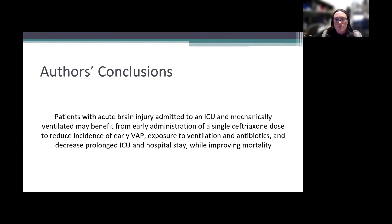The authors concluded that patients with acute brain injury admitted to the ICU on mechanical ventilation may benefit from early administration of a single dose of ceftriaxone to reduce the incidence of early VAP, reduce exposure to ventilation and antibiotics, decrease prolonged ICU and hospital stay, and improve mortality.